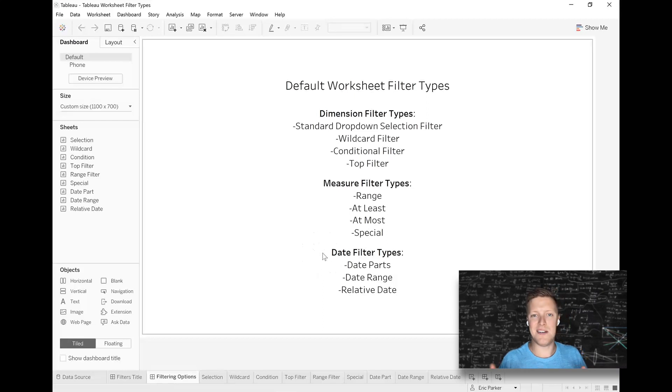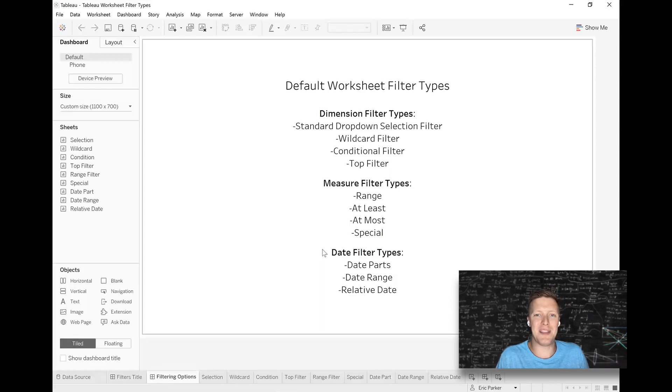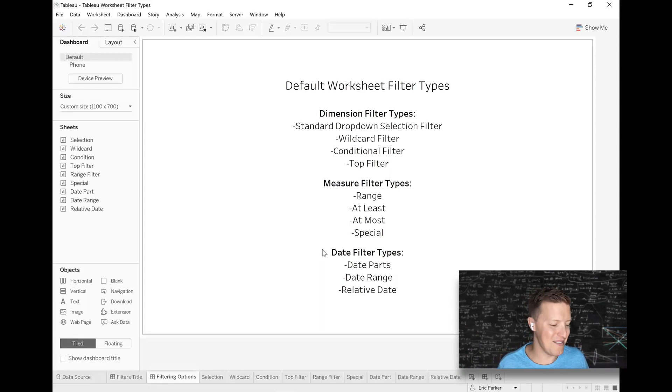So these are all different types of worksheet filters you can use. There's more filters that go outside the bounds of this, but for the sake of keeping this a reasonable length video, we're just going to look at these 11.